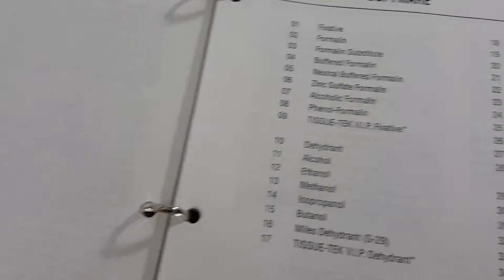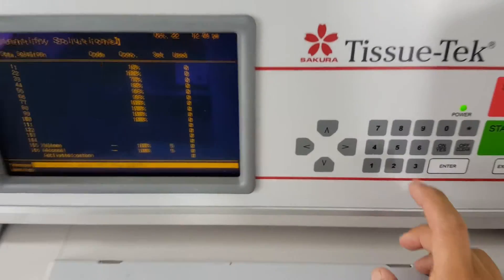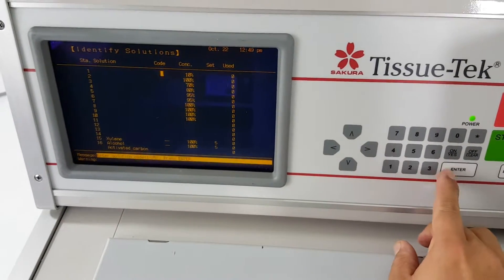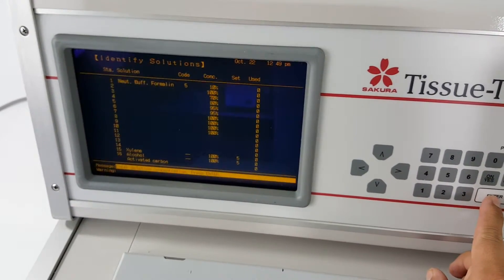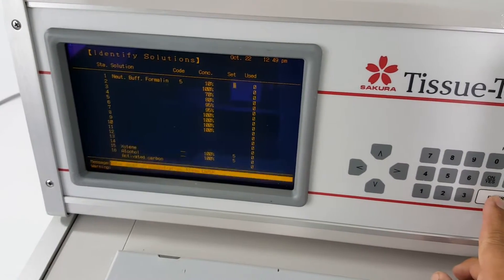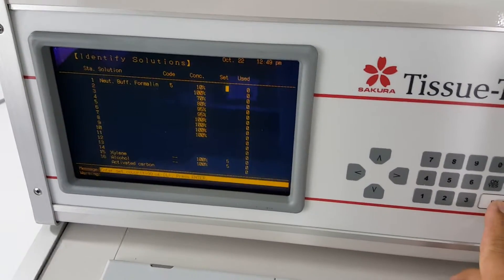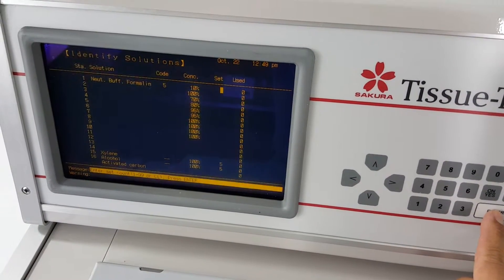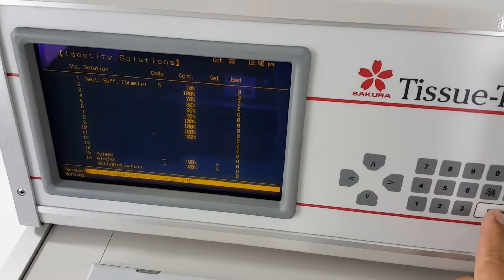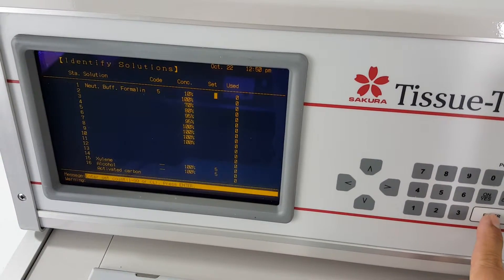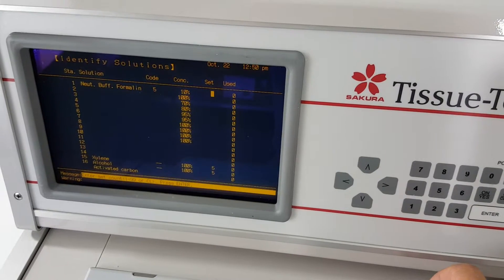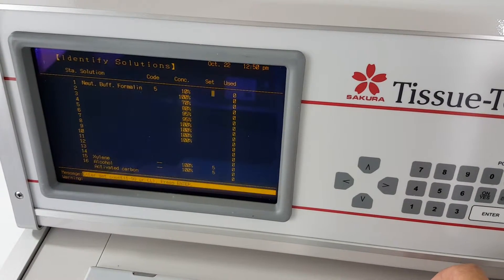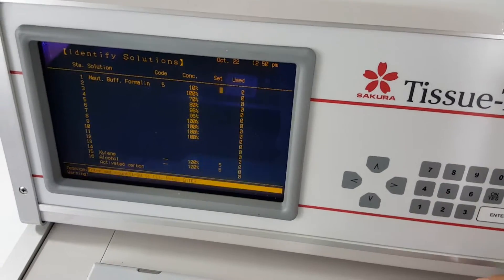So let me go back over here and so number one like I said is going to be number five. The concentration is going to be ten. Set I'm just going to leave blank. What this column does is it allows you to remind yourself that that reagent needs to be changed. If there's a six in that set column every six runs it will alert you to change that formalin.